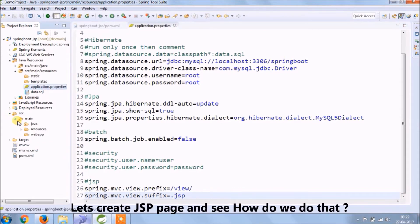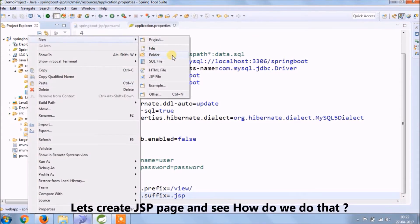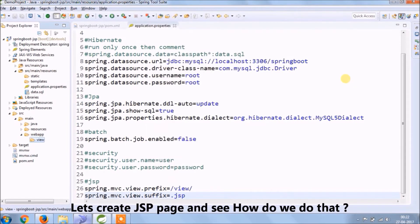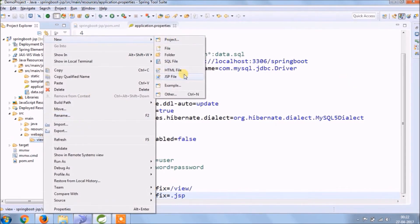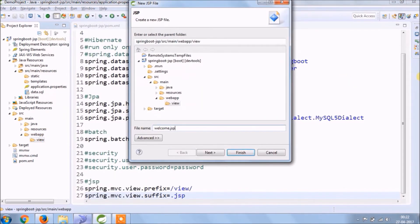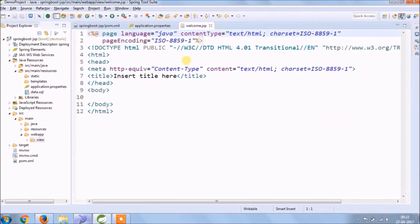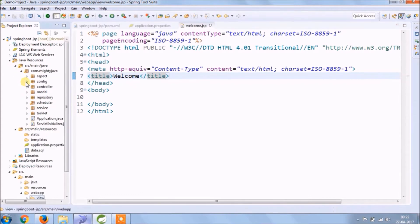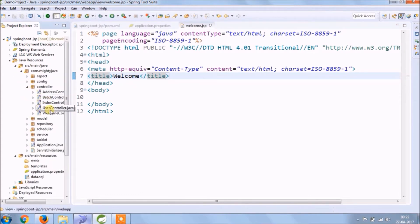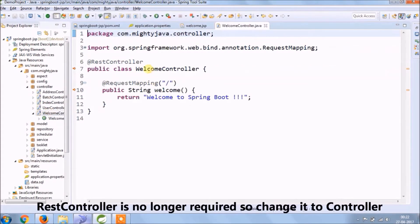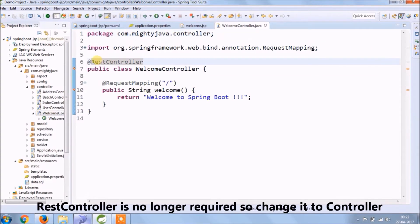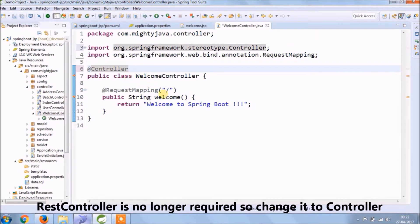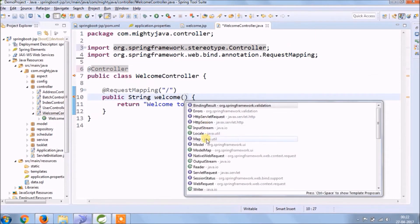Let's create JSP pages under the views folder — as you can see it's very simple. As we created the welcome JSP file, let's change the response from REST. Let's open the welcome controller: we don't need the REST controller annotation anymore, so let's change it to just Controller. The welcome method also needs some changes.